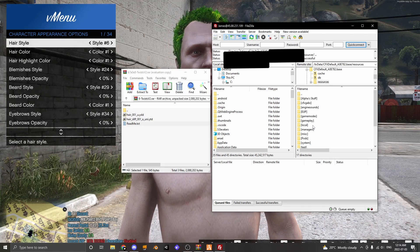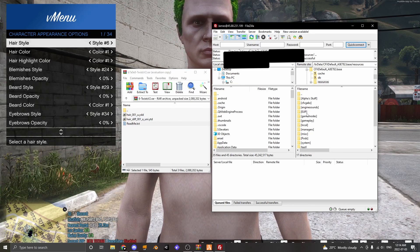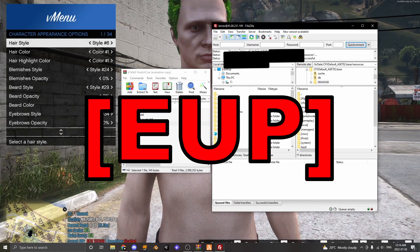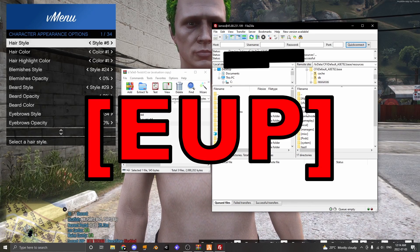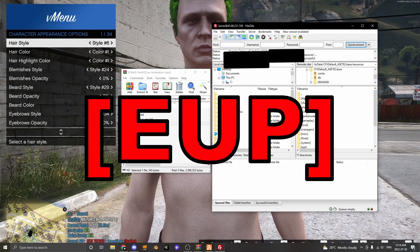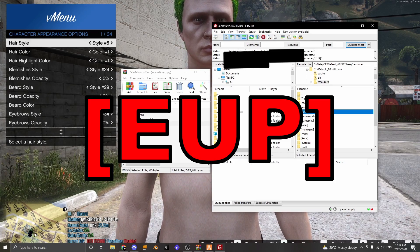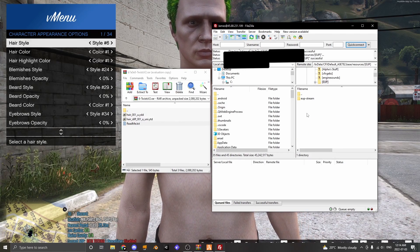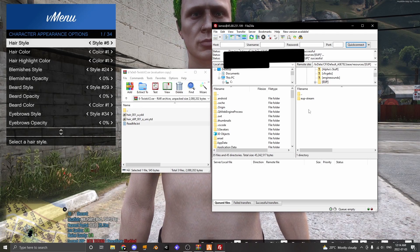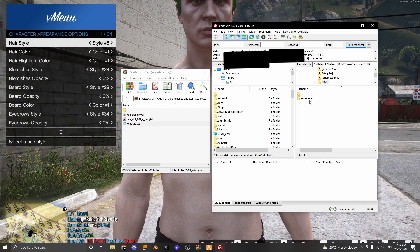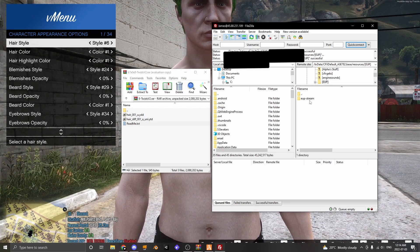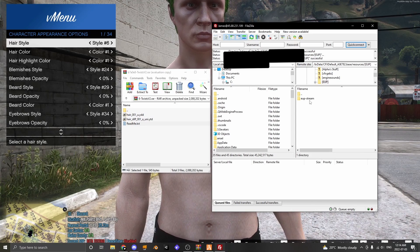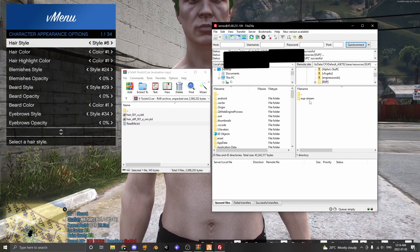Once you are in your server files, make a new folder called [EUP] and when you purchase a FiveM key it should give you a folder called EUP stream and it will have all the regular EUP in it.